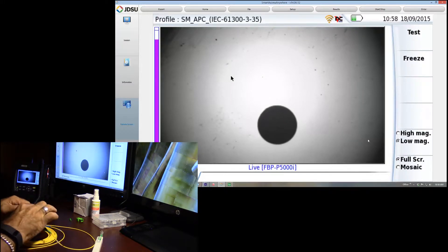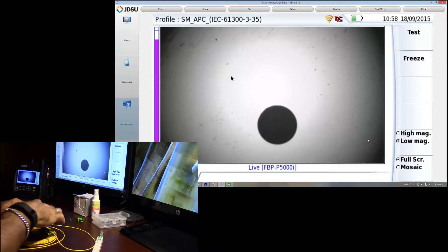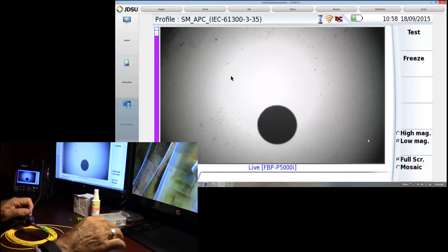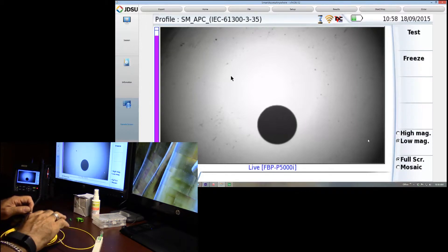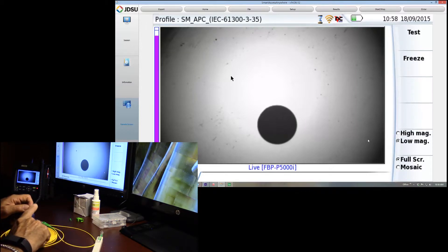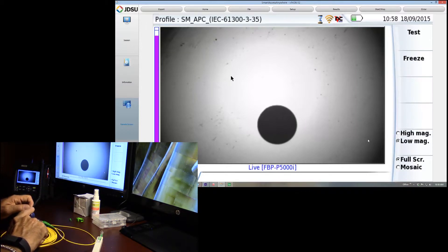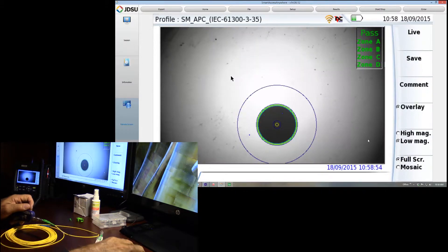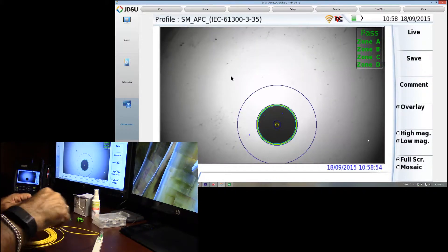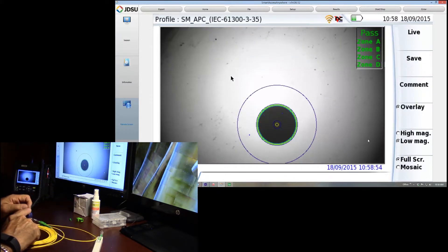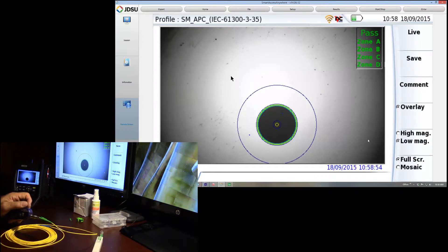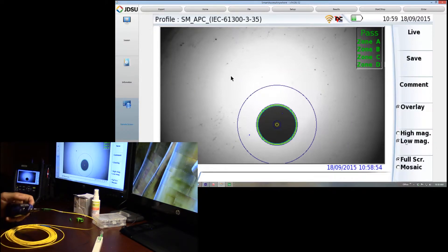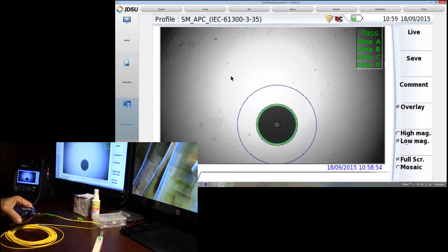We'll kind of rotate that around, get that lined up. It'll get us nice and centered up. Now what we're going to do is we've got a good high focus on this, so I'll just push the button on the side. It will go into test mode.